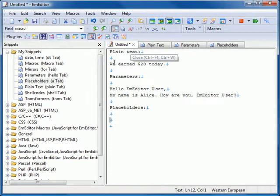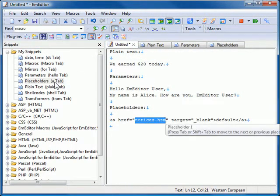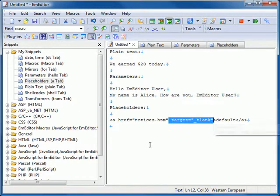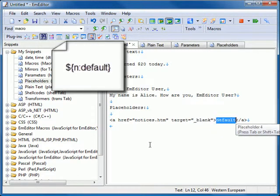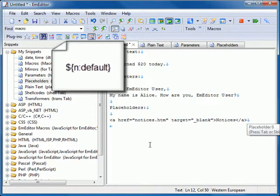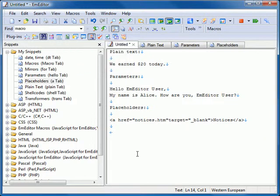Once you jump to the last placeholder, pressing tab no longer moves between the placeholders. You can define these tab stops within your snippet as dollar sign open curly bracket n colon parameter close curly bracket where default is the default value that first appears when the snippet is inserted.